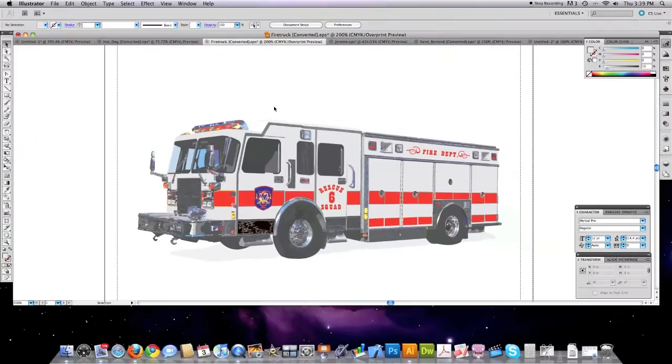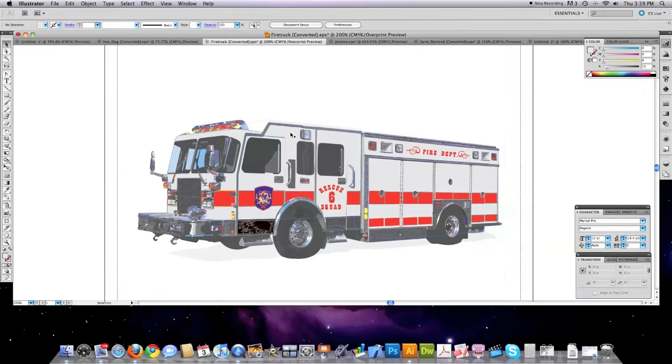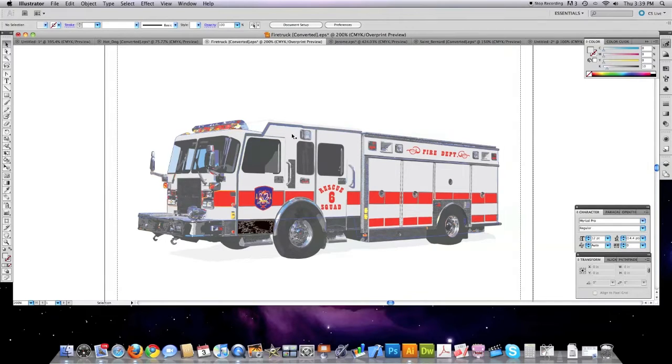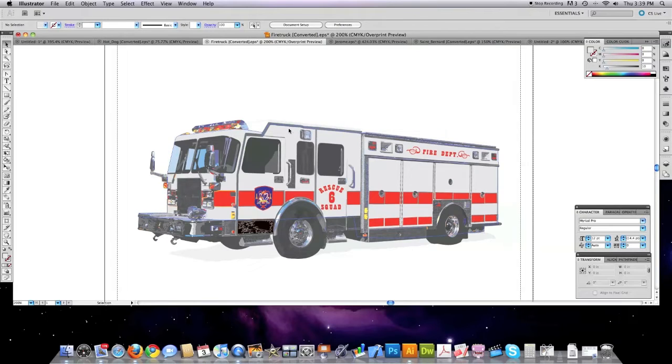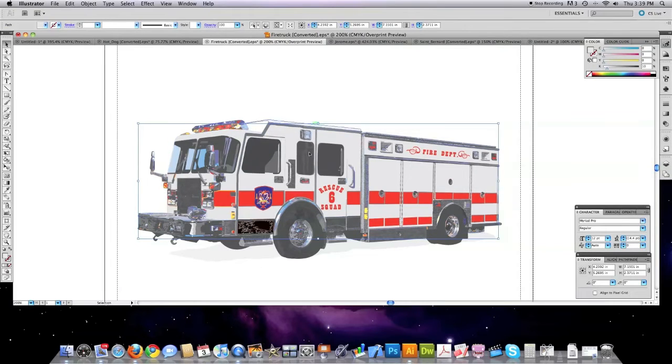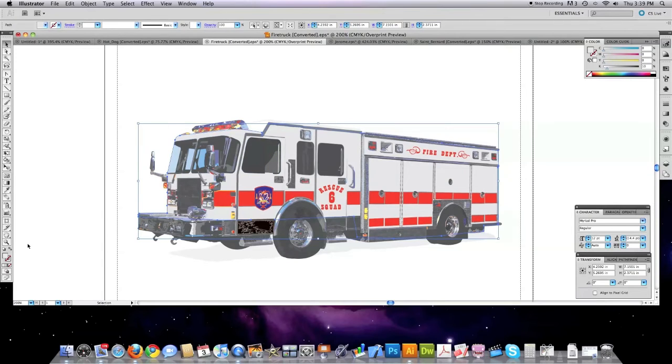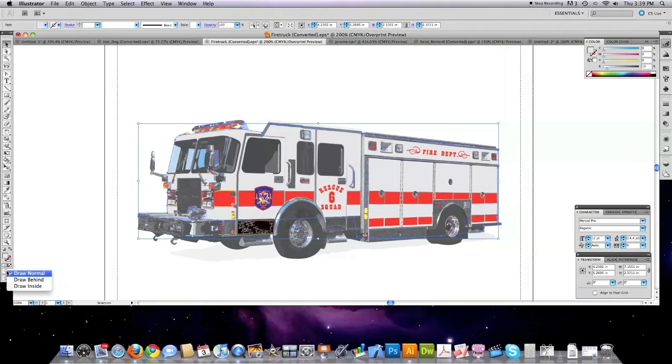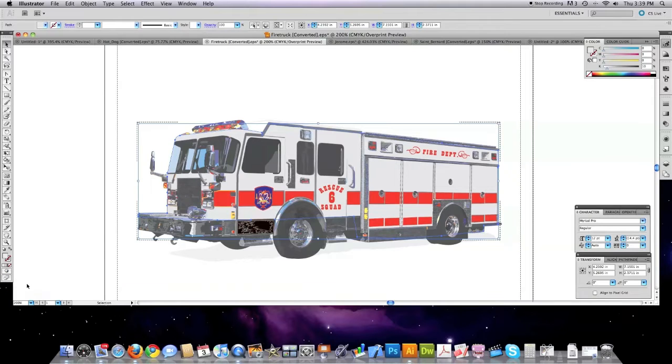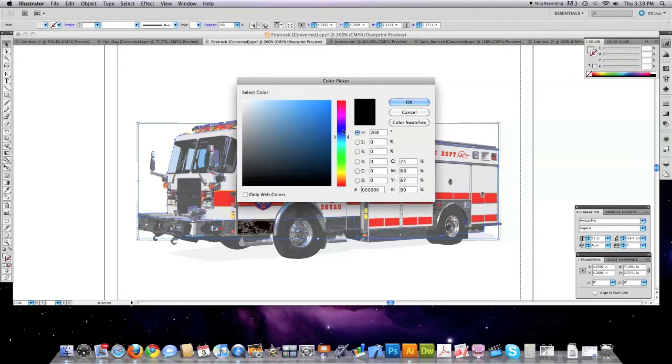Another really neat feature is Illustrator provides you with the ability to actually paint inside of any item. So let's say I wanted to draw inside of this fire truck. I'm just going to select one path like this. I'm going to jump over here, go to drawing modes, click on draw inside. Of course I'm going to need a stroke.